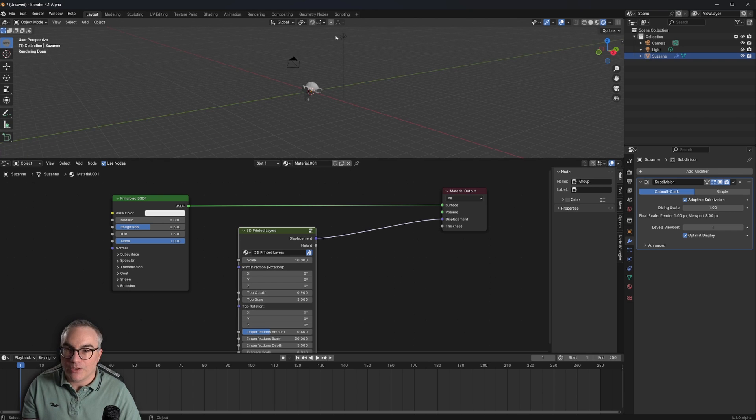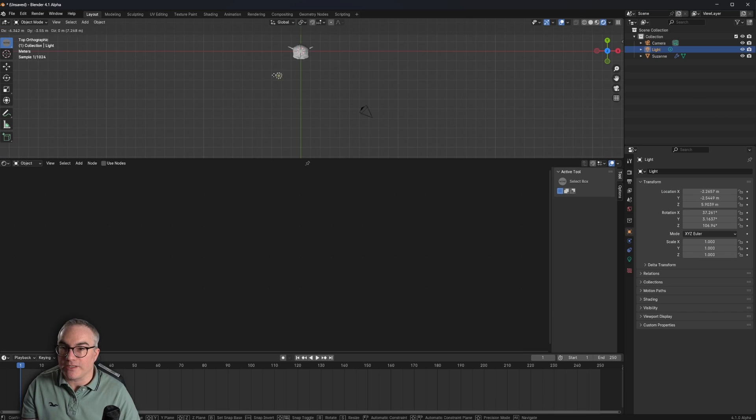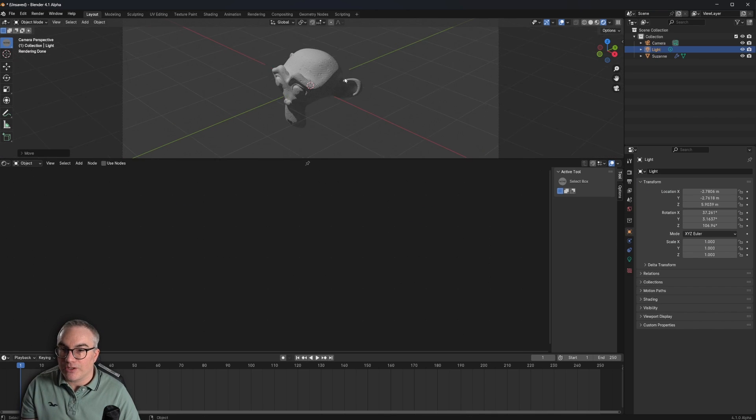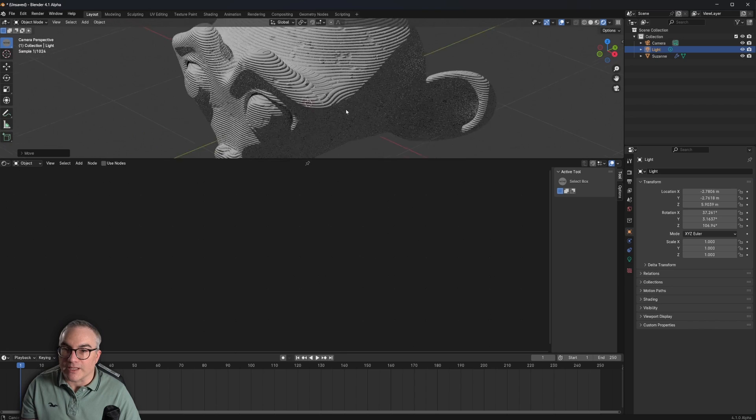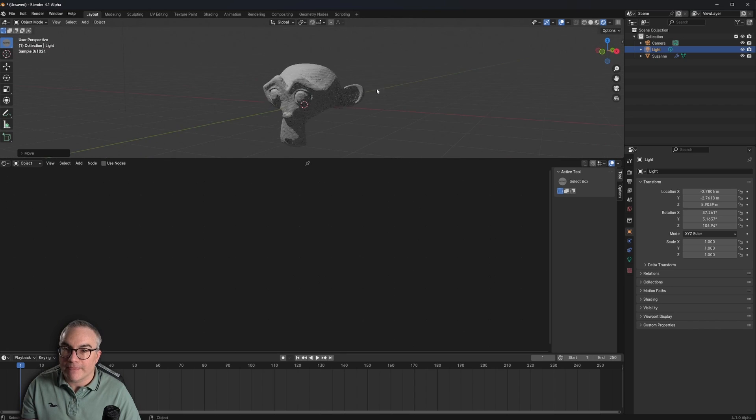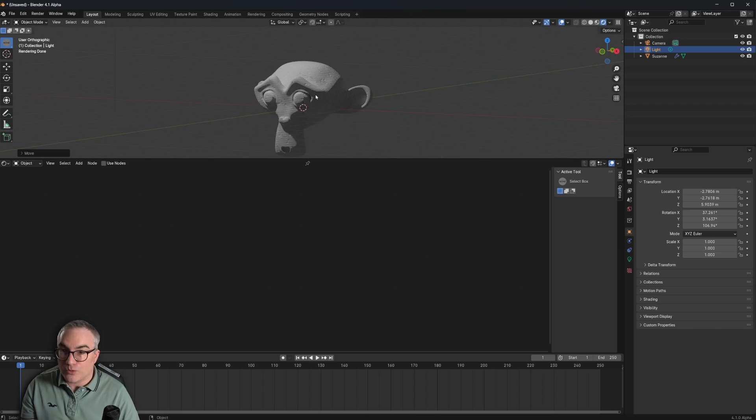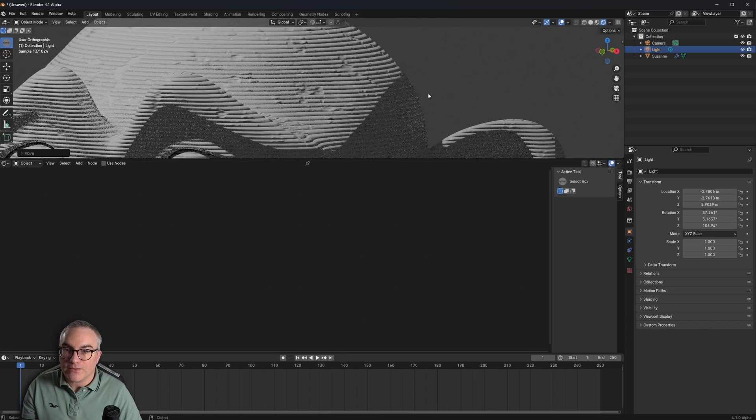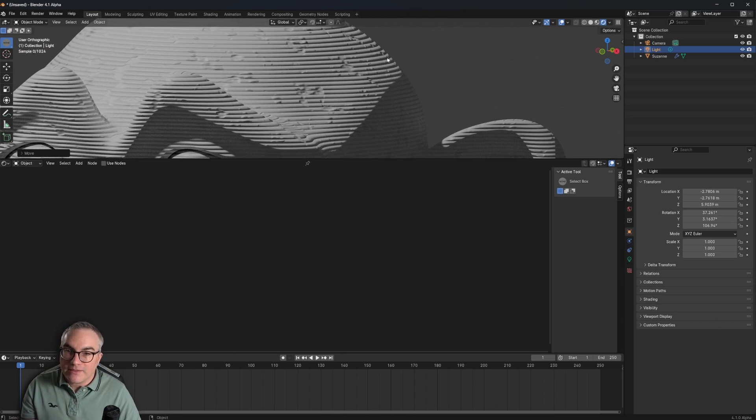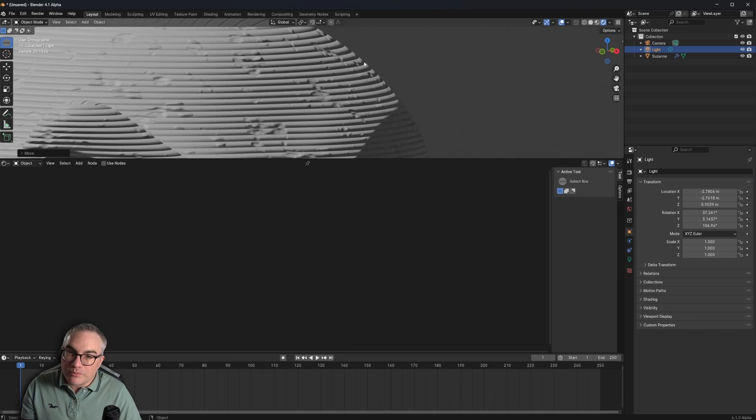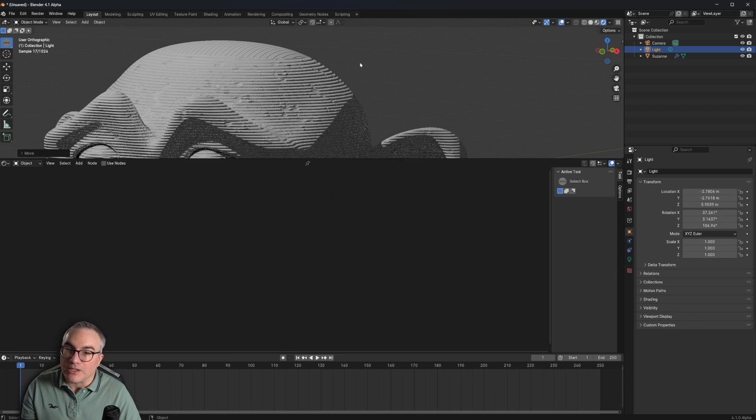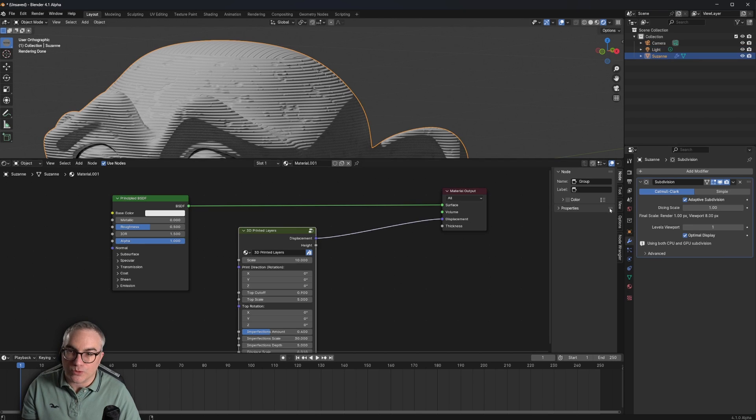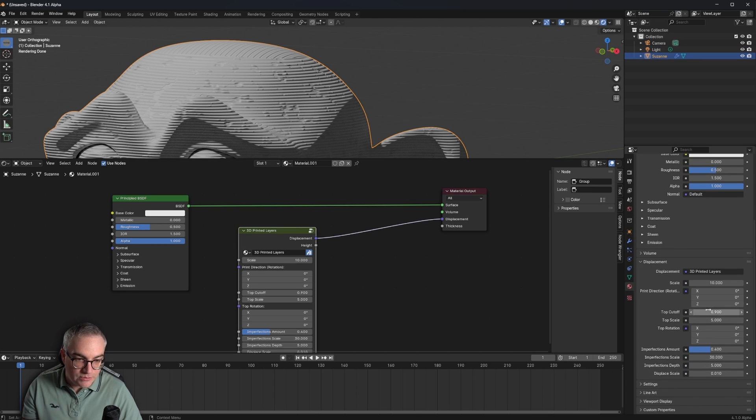So if we go over to the actual Cycles render, it looks like this. So we have 3D printed layer lines. If we look through the camera. Cool. Let me just do this. Is it actually displaced?